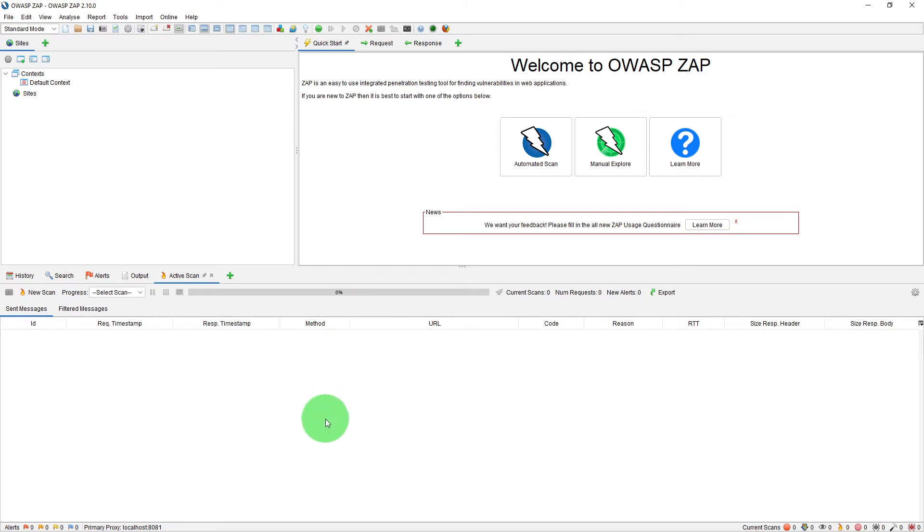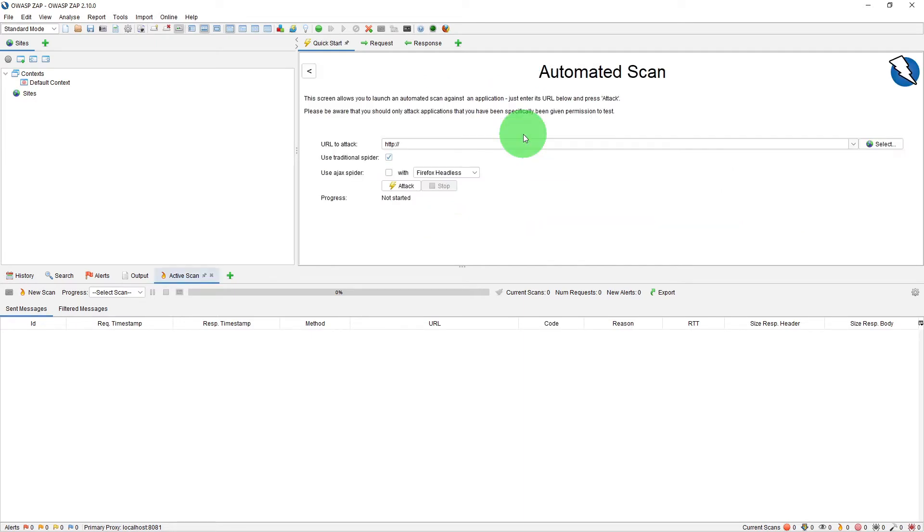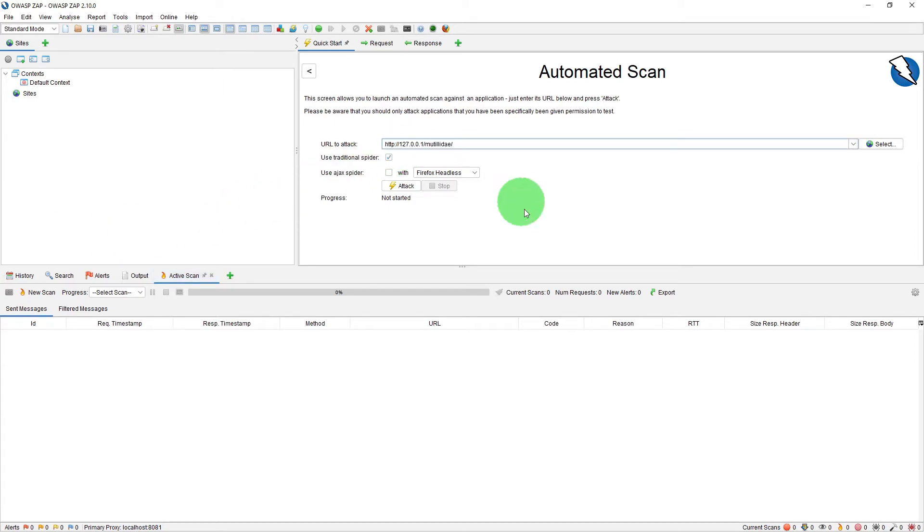So ZAP is up and running. To do an automatic scan of the entire website, what you need to do is on the workbench window, click on the Automated Scan and here paste the URL to attack. So this is our Mutillidae test website.